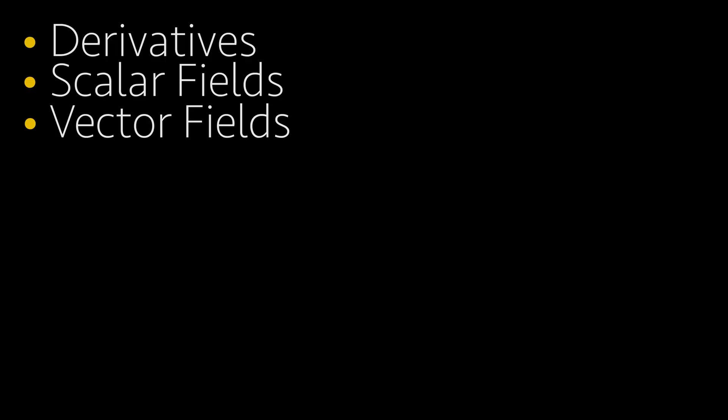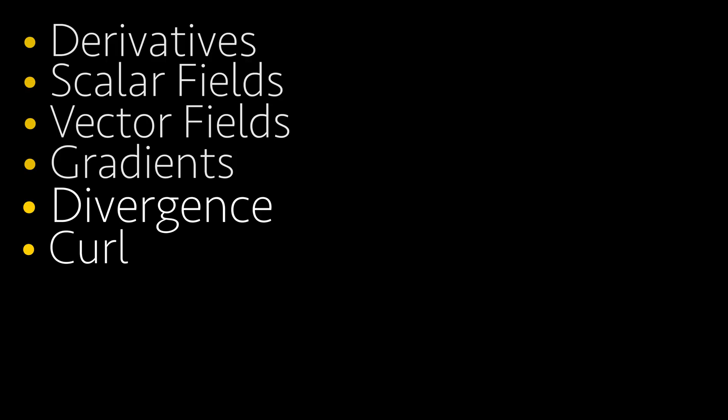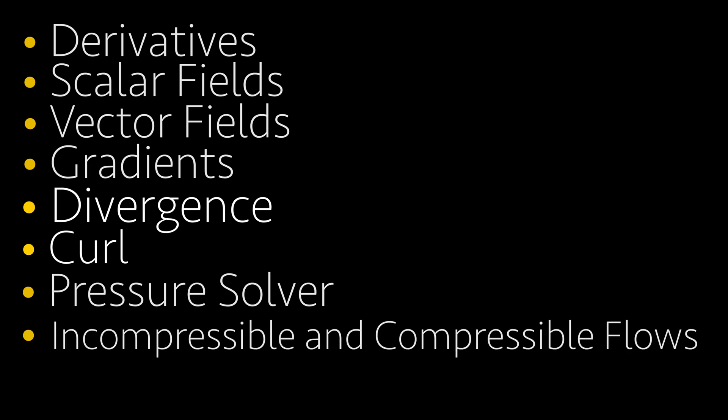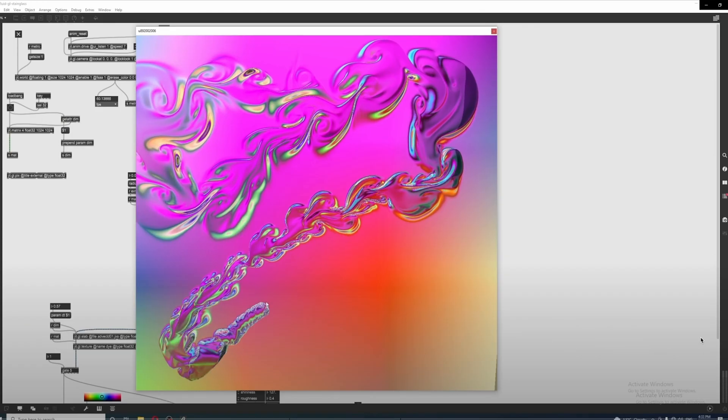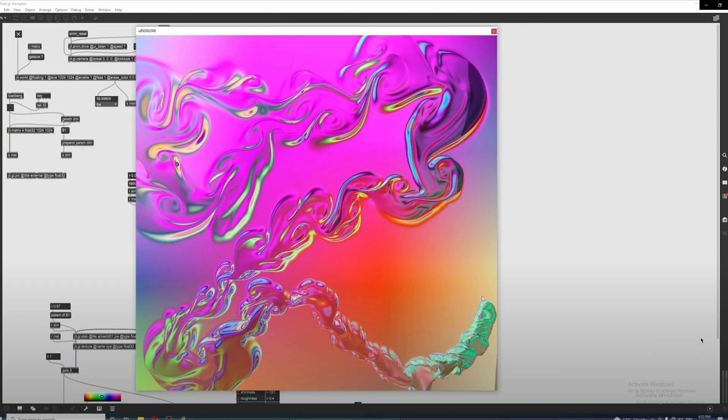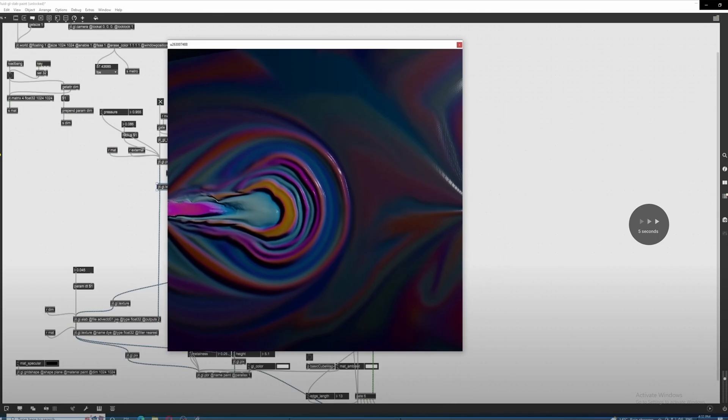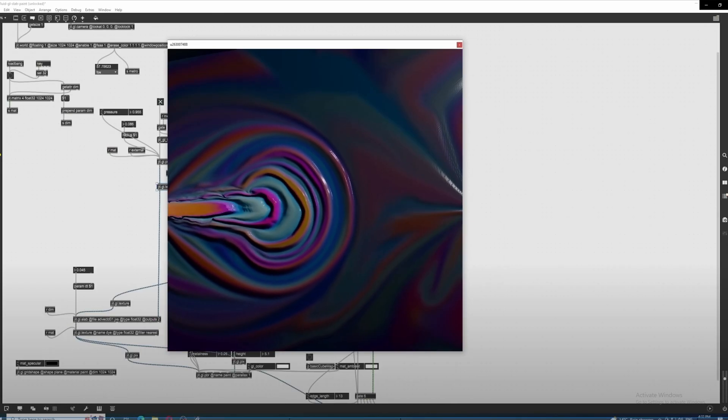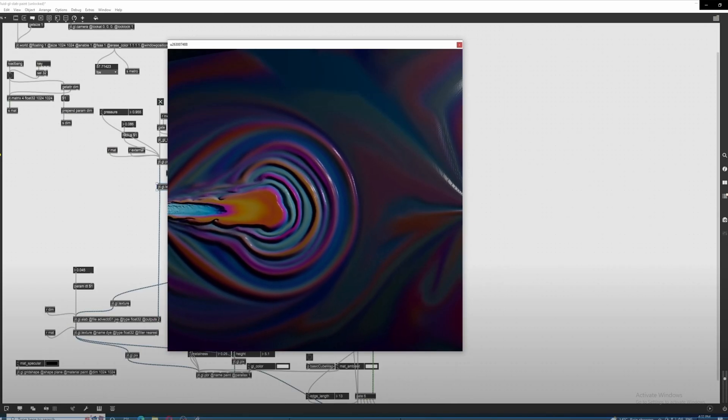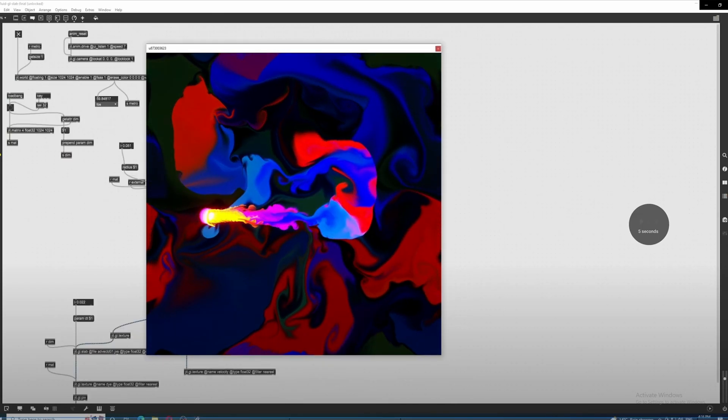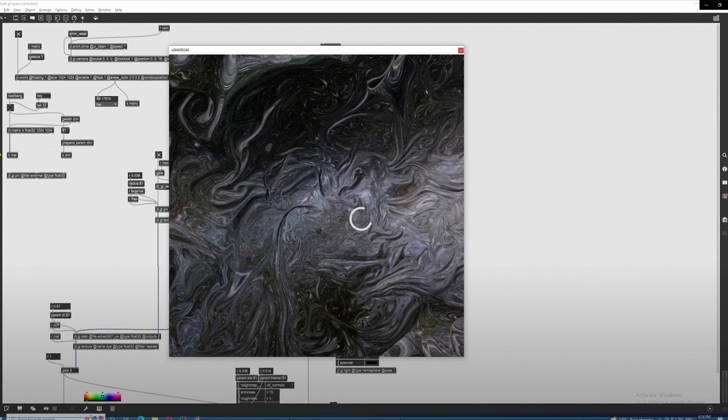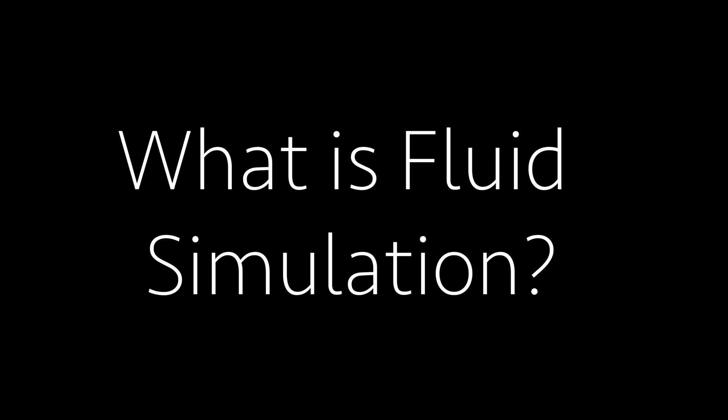We are going to take all the elements that compose a fluid simulation, a 2D one, and we are going to explain them one by one, in order to have them all as clear as possible in our heads. I want to thank again MaxJitterbug for creating that tutorial, which kick-started my interest for this topic once again.